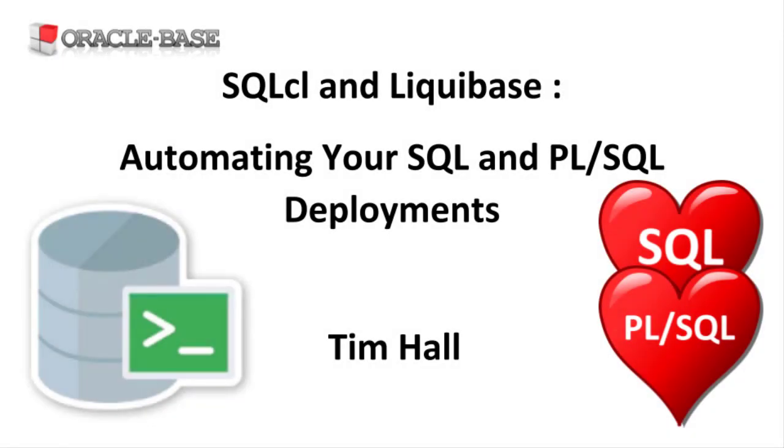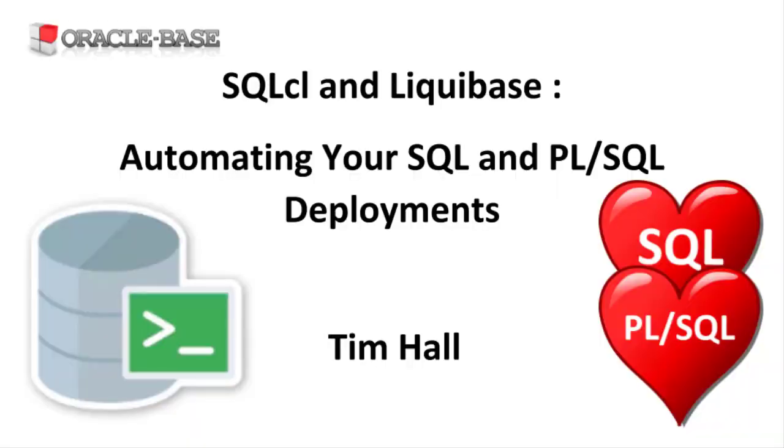Hi, it's Tim from OracleBase.com. In this video we'll give a quick demonstration of applying changes to the database using the Liquibase implementation in SQLcl.